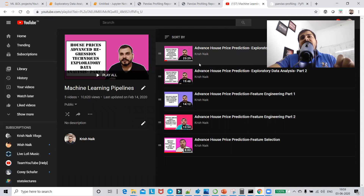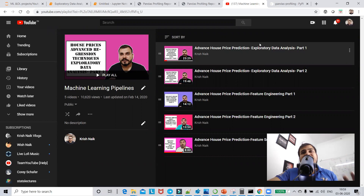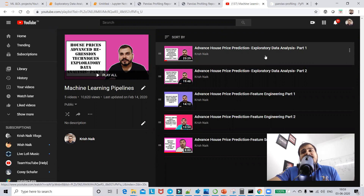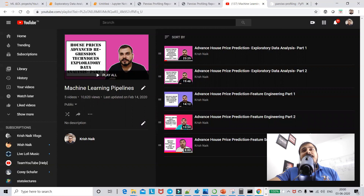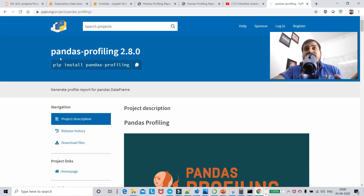I actually created something called machine learning pipelines, and the first video was about exploratory data analysis. In that video, doing everything from scratch took me around 20 minutes to explain all the steps. But what if I take the same dataset and complete it within five minutes by executing just two lines of code? The library we're going to use is something called pandas profiling.